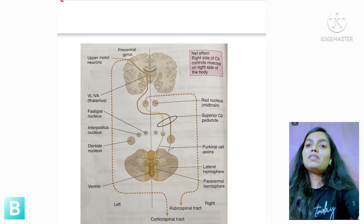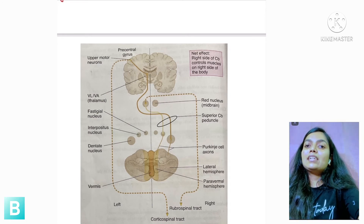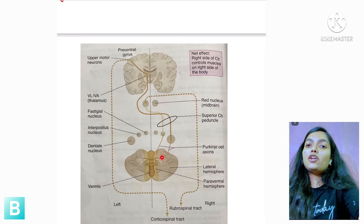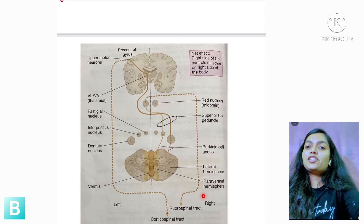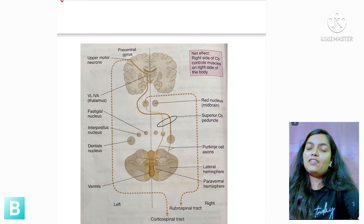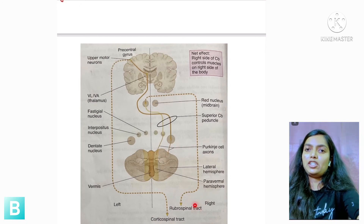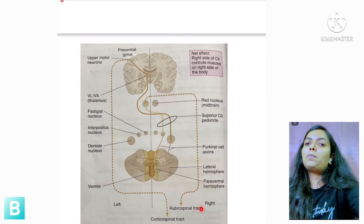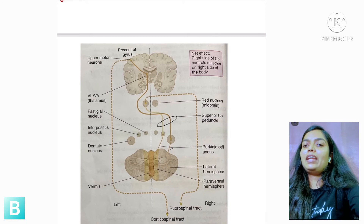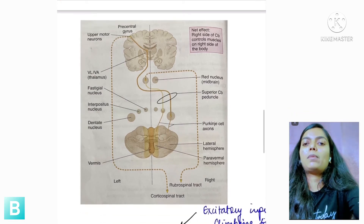This double decussation means that if the left part of the cerebellum is damaged, the manifestation will be on the left side itself — that is, ipsilateral manifestation.